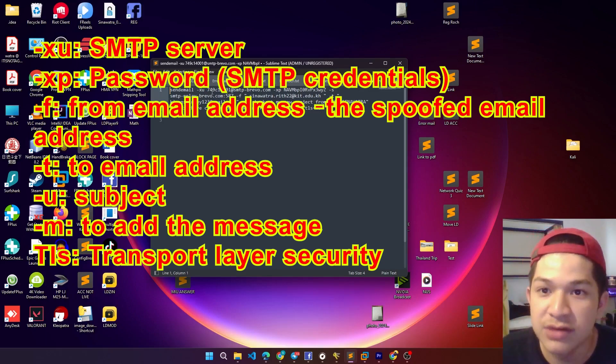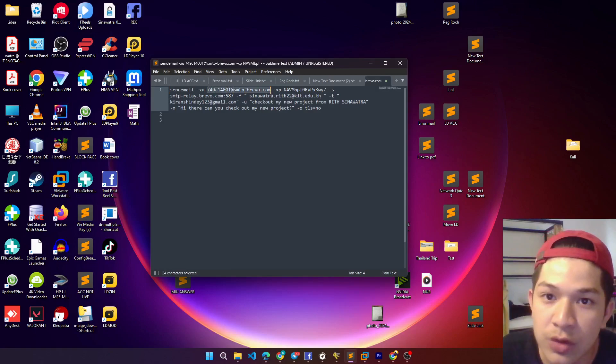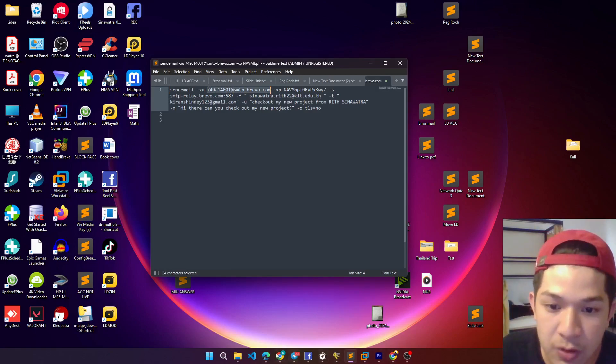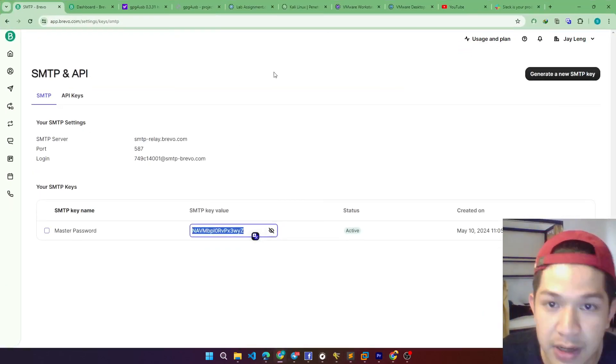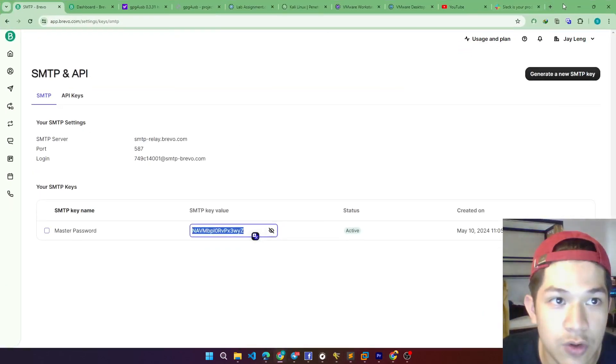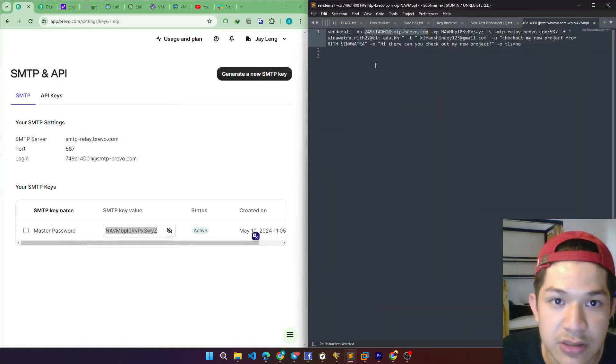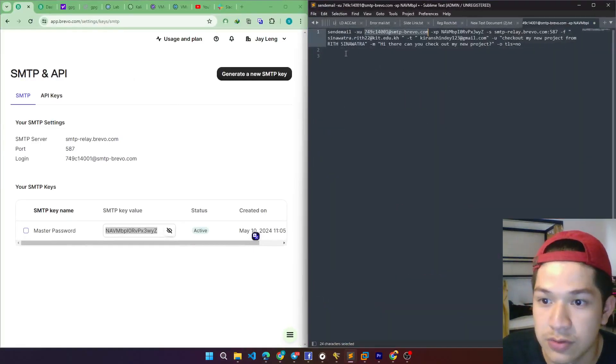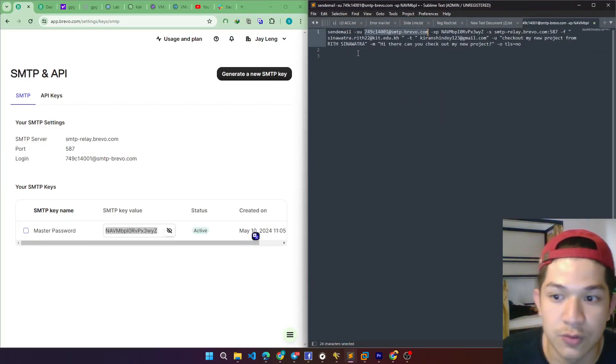So first thing first, we have to change it to the Brevo email. Let me open it and show you the real demo of it, in order to make it understandable.